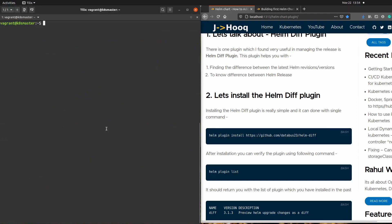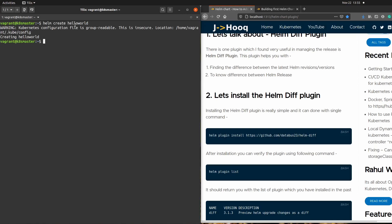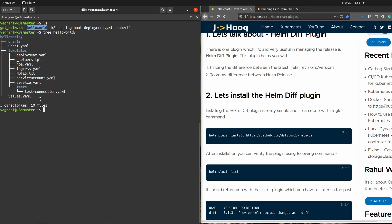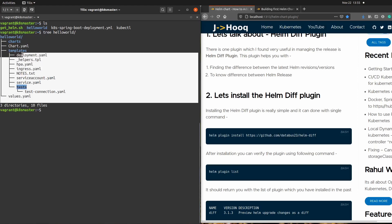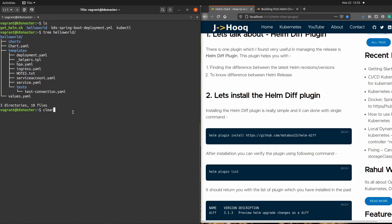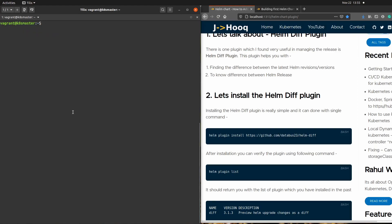The next step is to create our hello world helm chart. The command is 'helm create' followed by your helm chart name. After running it and doing 'ls', you can see the chart has been created. Using 'tree hello-world' you can see the full file structure created by helm.